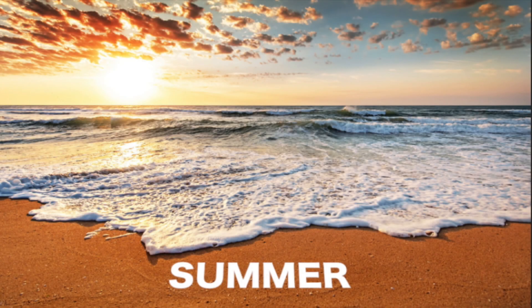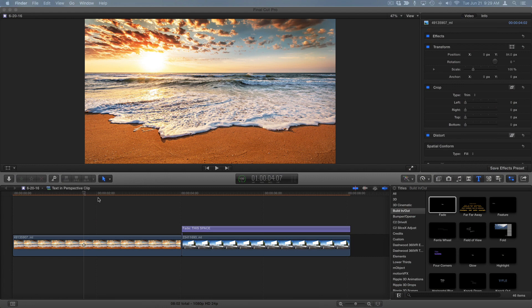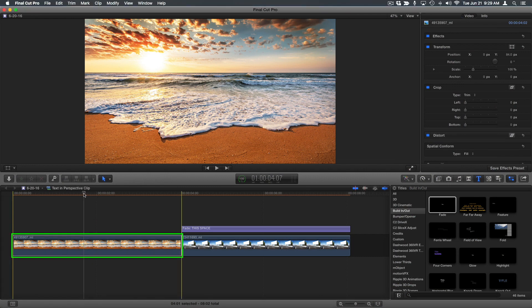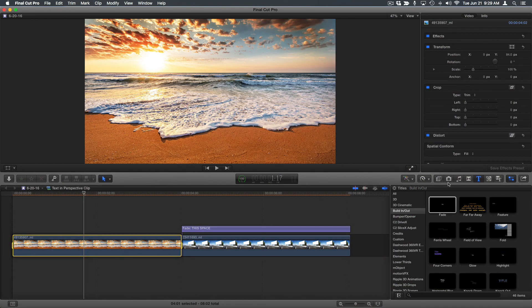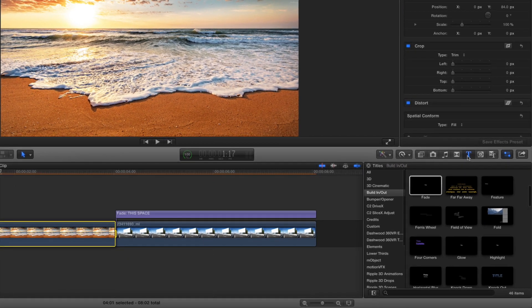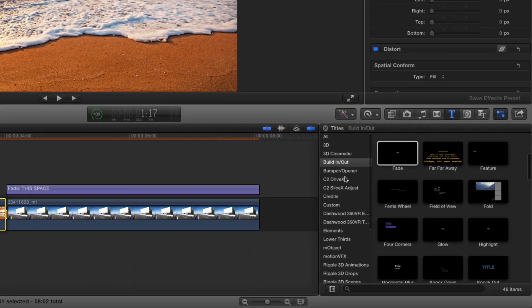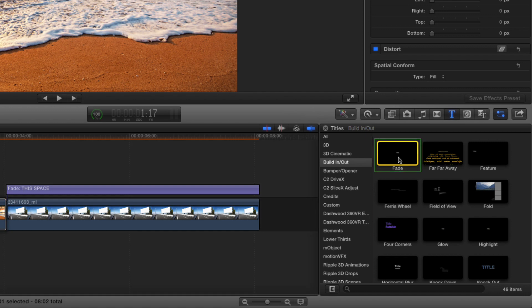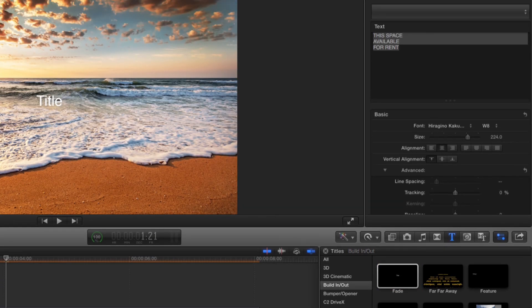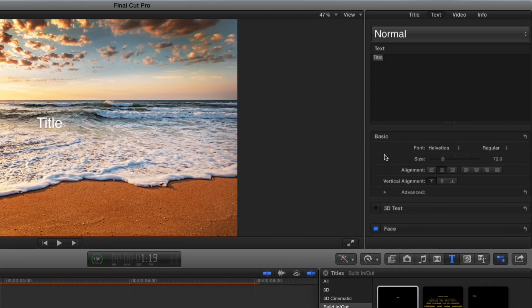Today we're going to look at how we can modify text in Final Cut Pro 10 to fit it into a scene. I have a photograph here. I'm going to press the X key to mark this clip, and then in the title inspector, I'm in the build-in build-out category. I'm just going to select the fade title and press Q to connect it to this clip.